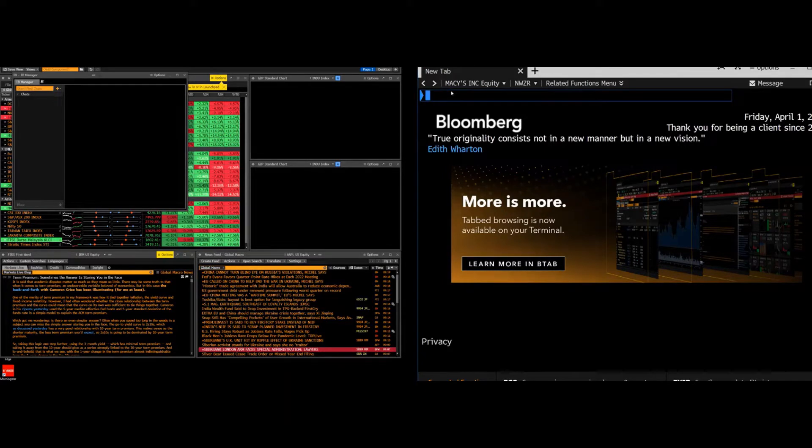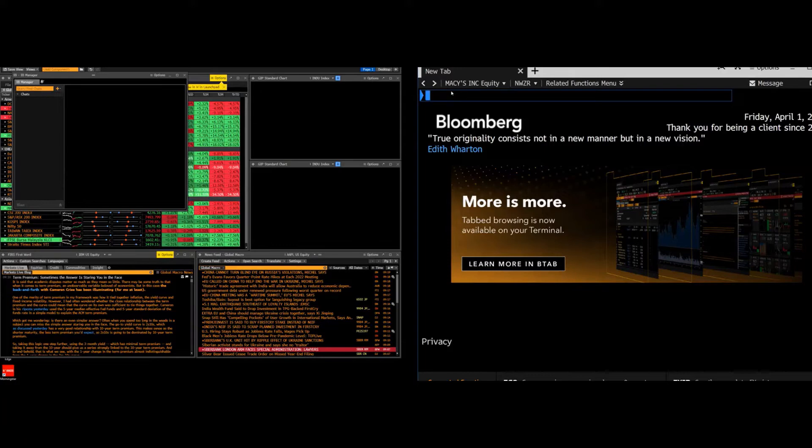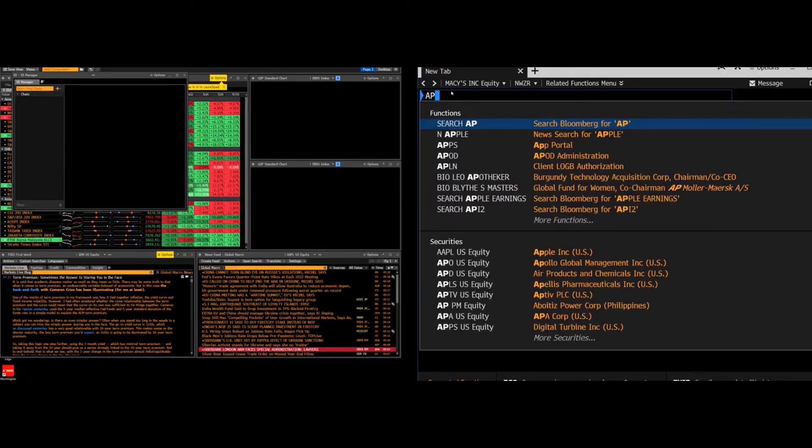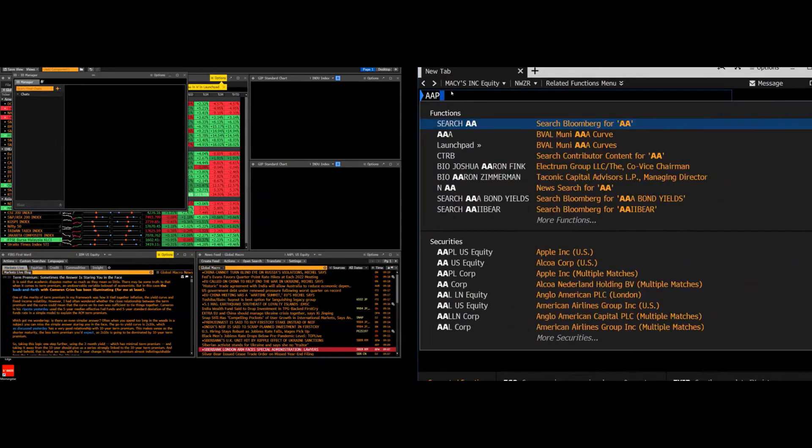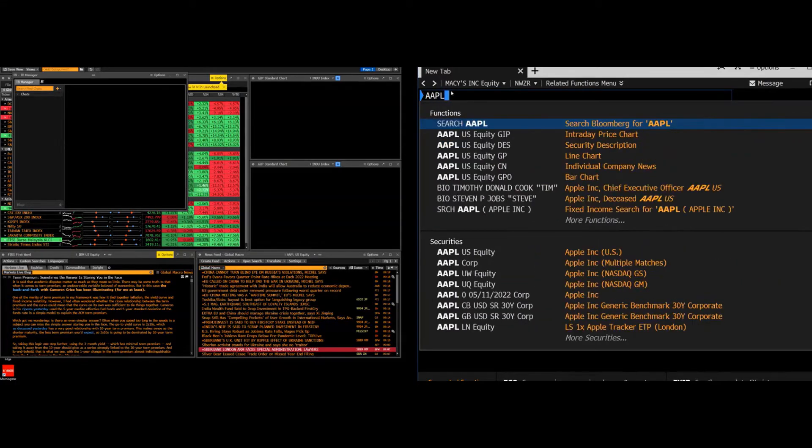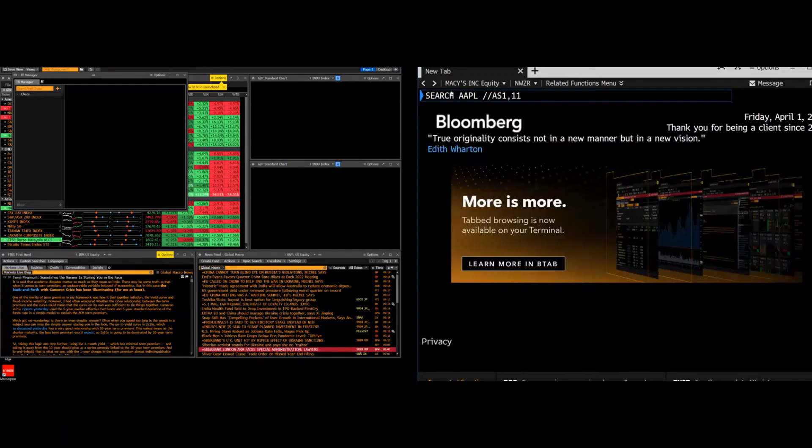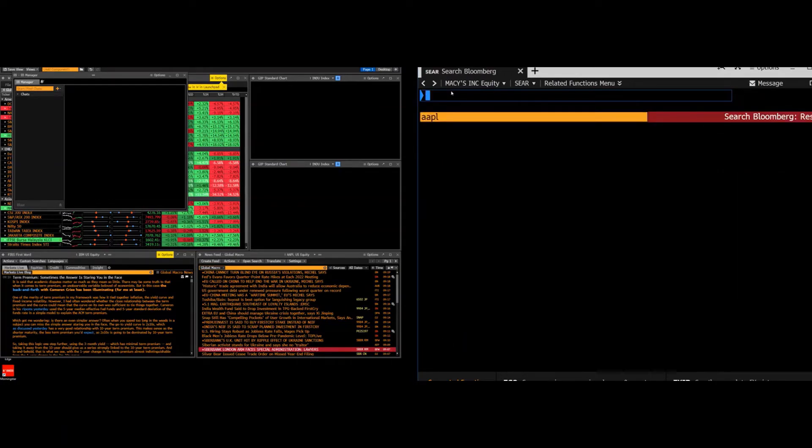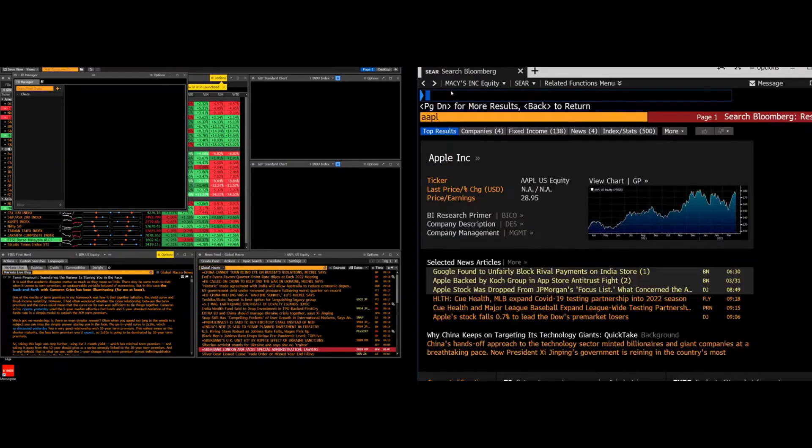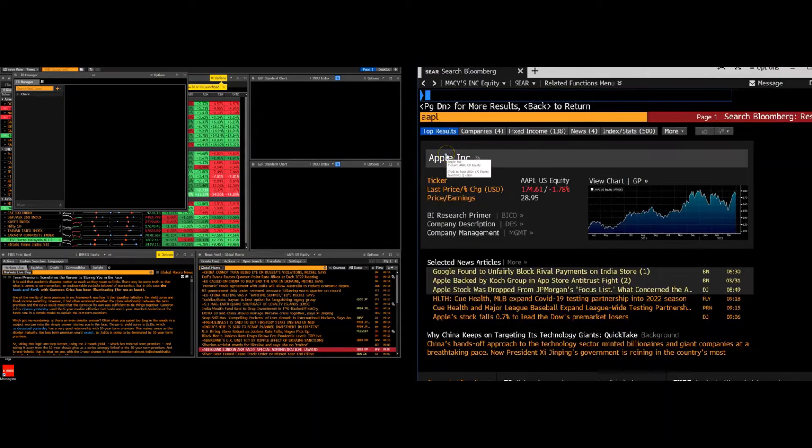So this in the top here where my cursor is, this is the search bar. We can use this to search for a company or for a function that we want to use. So in this example, we'll be using Apple. You can either type in the full name, Apple, or its ticker, as I've done here, then it'll load with the company. You can just click on the company to select it.